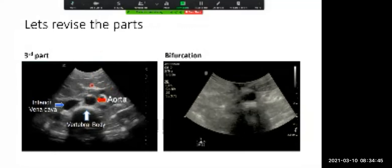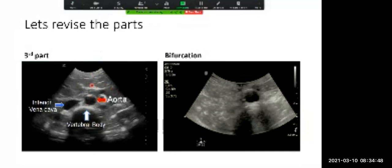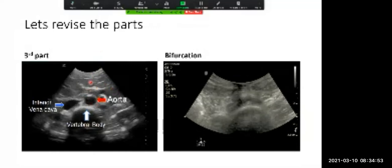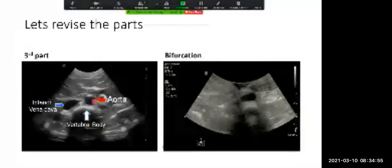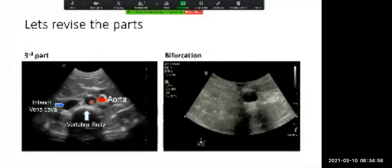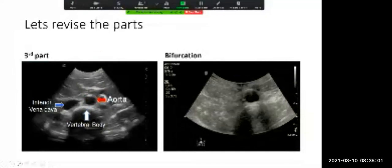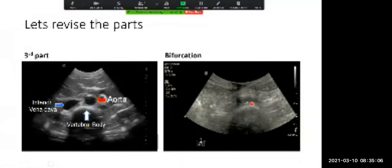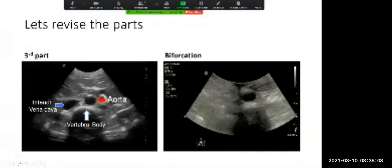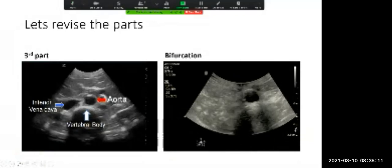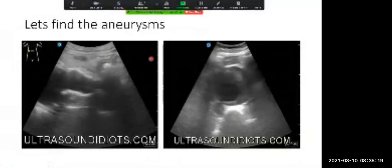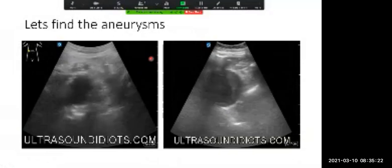Even in the transverse view, make sure your probe is 90 degrees to the skin, because if it's not, the probe will see the aorta as larger than it actually is. When you're doing your measurement, be 100% sure you are 90 degrees to the aorta. You can test this — if you fan the probe back and forth, you'll actually see the same spot suddenly become larger and smaller. Once you hit the bifurcation, you're looking at the common iliacs, which will help you identify other landmarks in the abdomen.